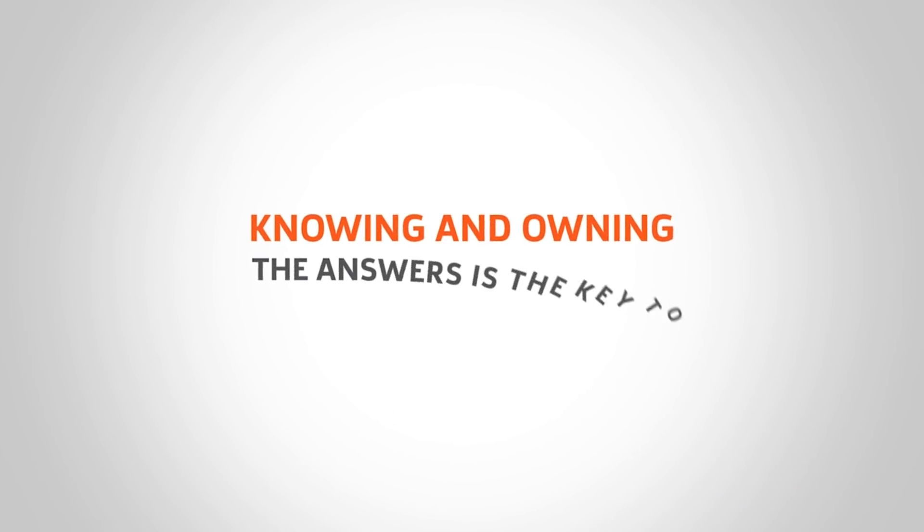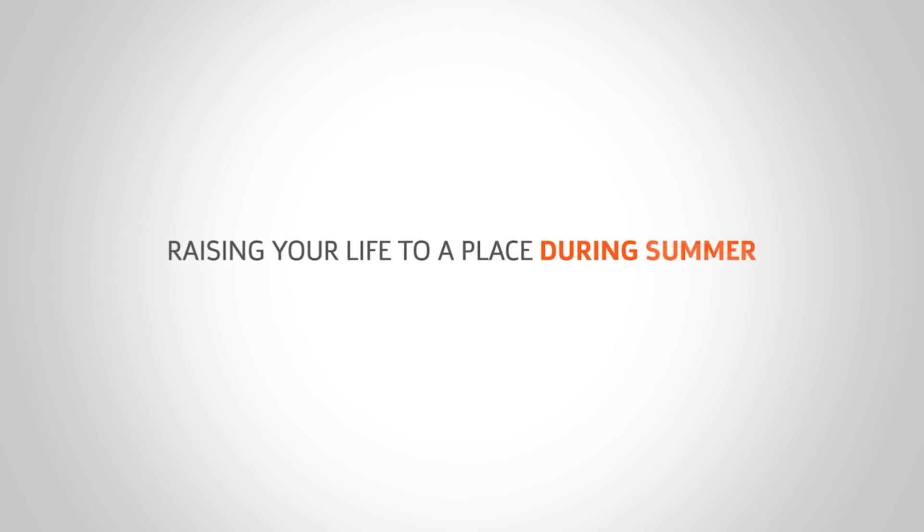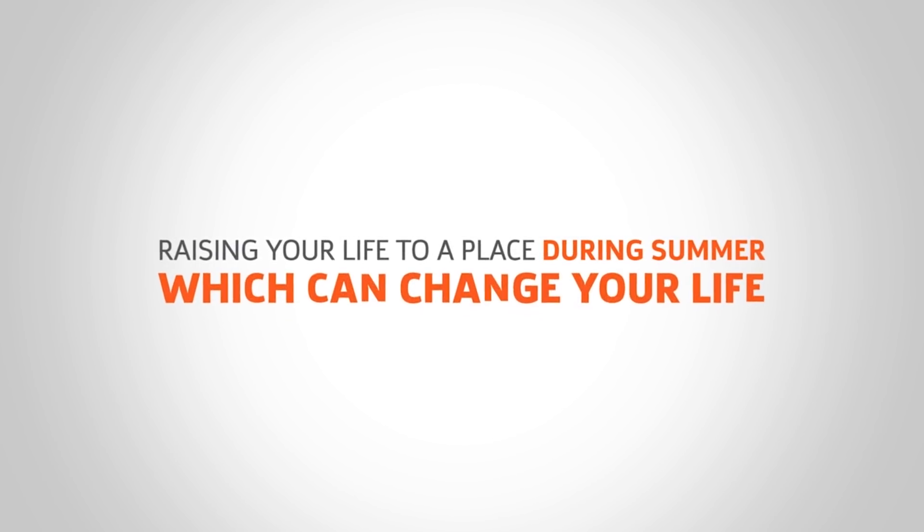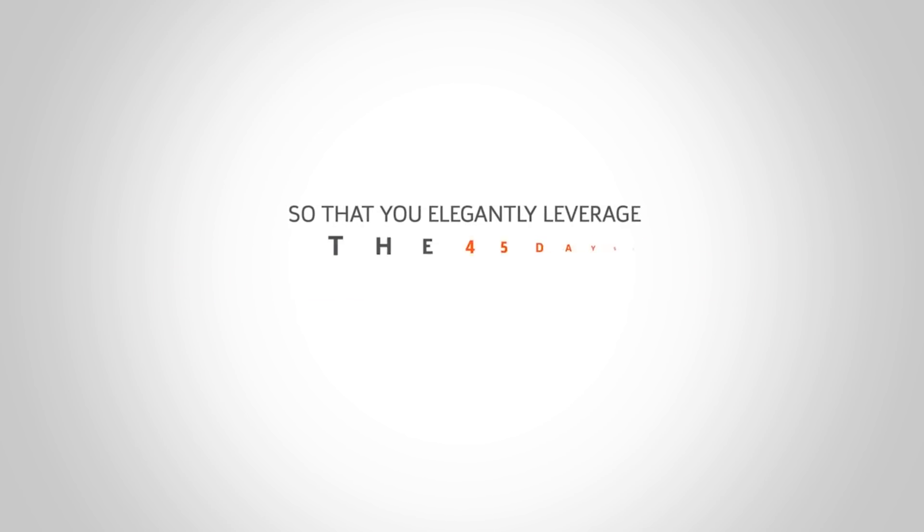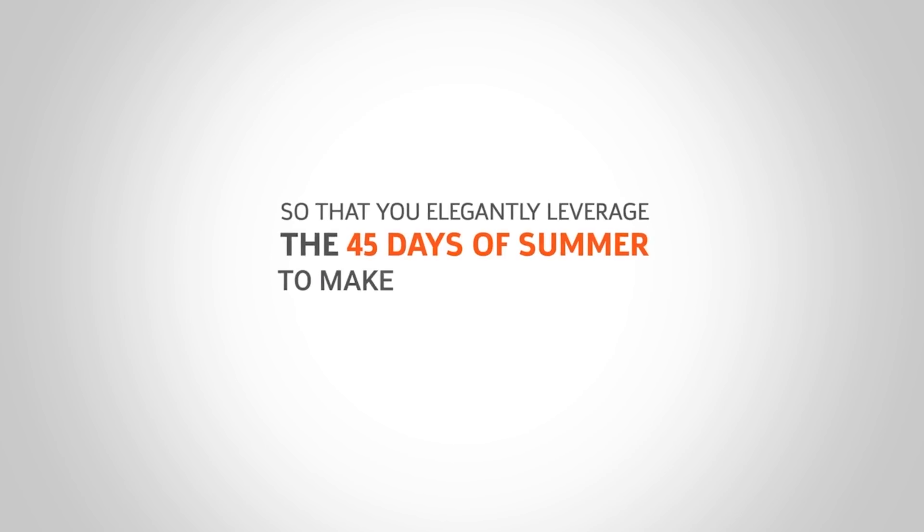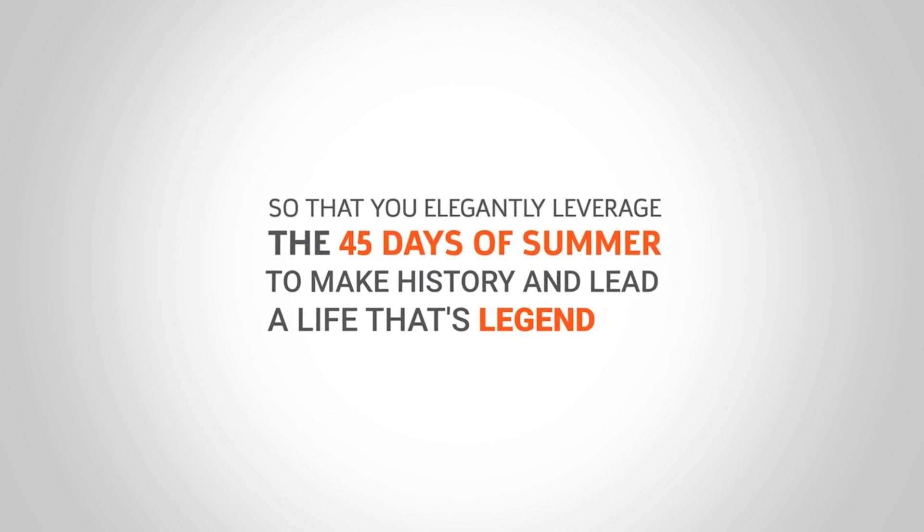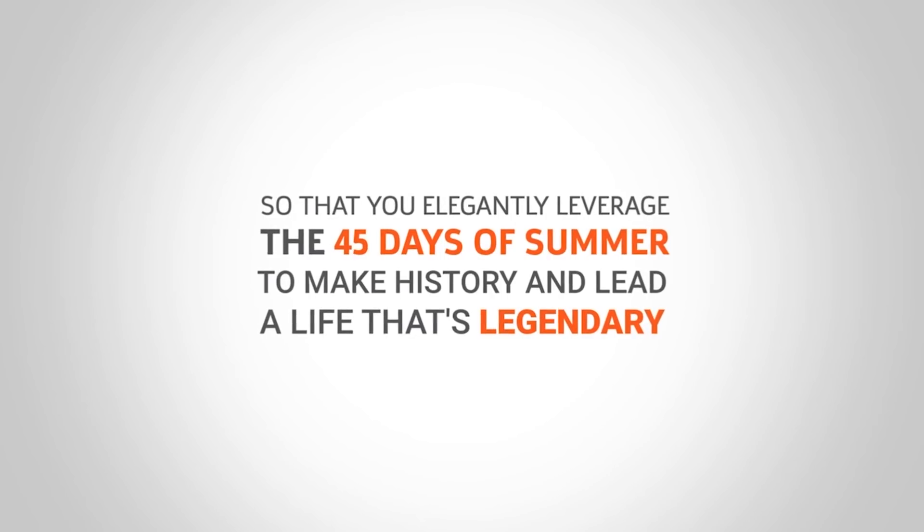Knowing and owning the answers is the key to rising your life to the place during summer which can change your life, so that you elegantly leverage the 45 days of summer to make history and lead a life that's legendary.